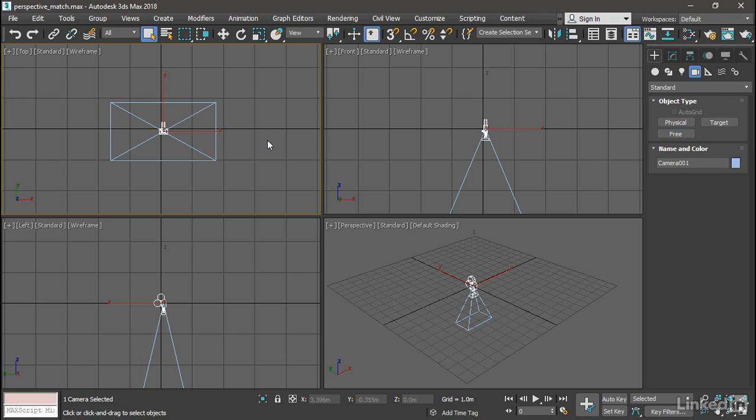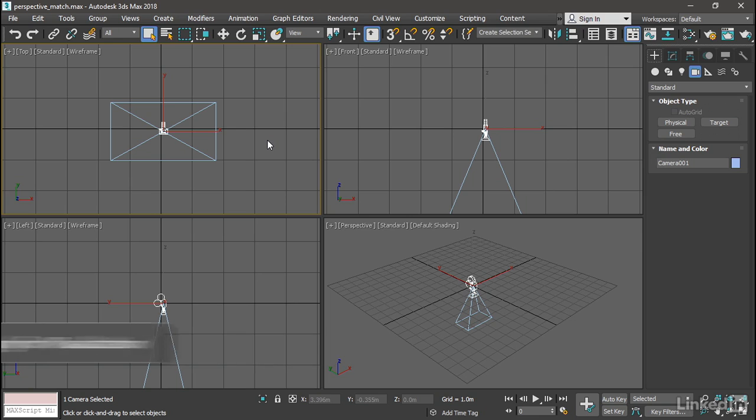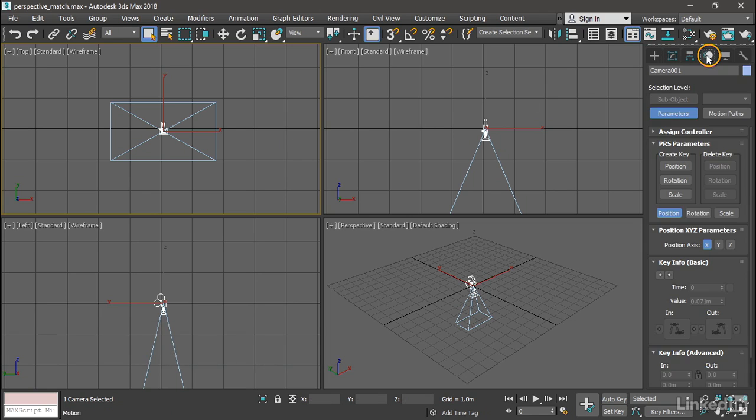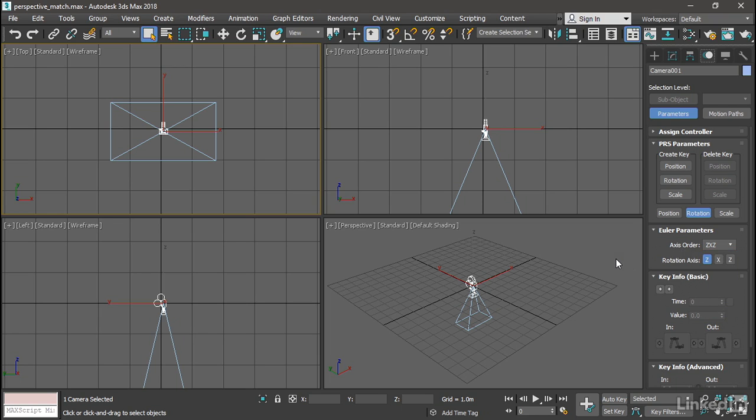The reason for this is so that my rotations will be more predictable. With that camera still selected go to the motion panel and in the parameters sub panel click rotation. In the Euler parameters change the axis order to the last one in the list ZXZ. And that's the optimal rotation order for a camera so that pan, tilt, and roll will occur in exactly that order.